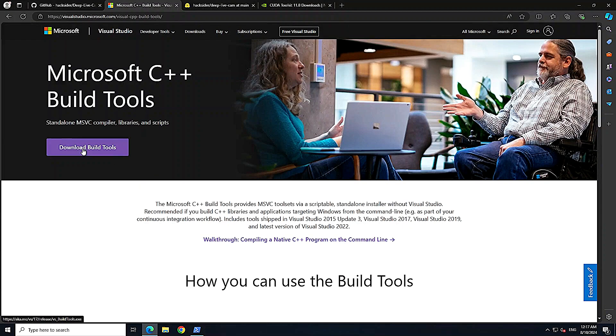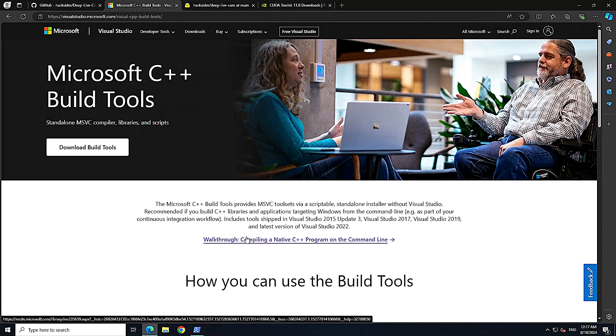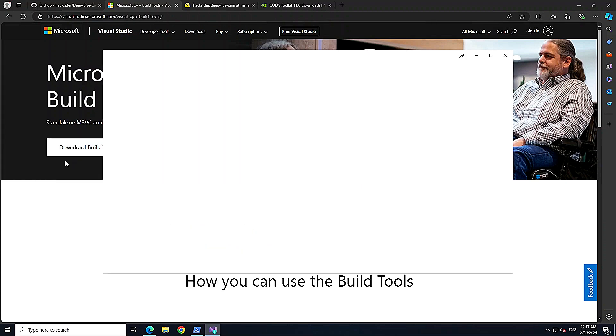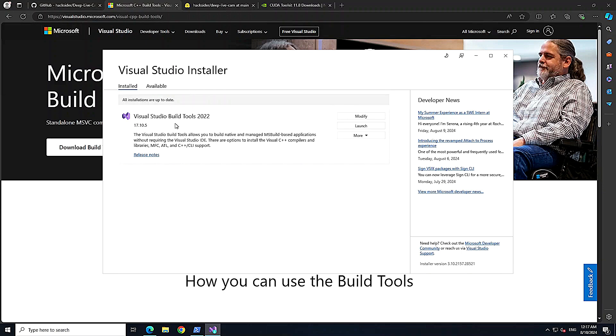If you don't know what ffmpeg is, it's a multimedia tool that enables you to handle audio and video formats — you can record, save, and stream video with it. We also need the Microsoft C++ Build Tools. Go to the provided link, download it, and click through the installer. In Visual Studio, you should see Visual Studio Build Tools 2022 installed — that's what we need.